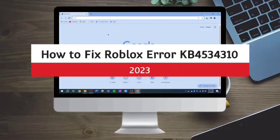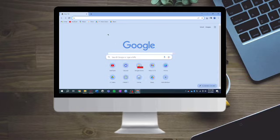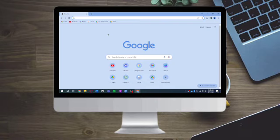How to fix Roblox error KB4534310 in 2023. Hi guys, in this video I will teach you how to fix Roblox error KB4534310. If you want to learn how it's done, just watch this video.